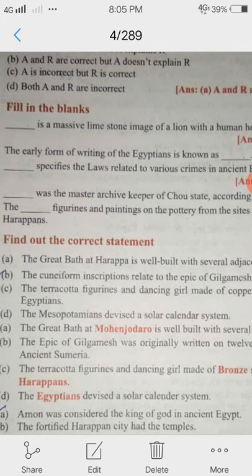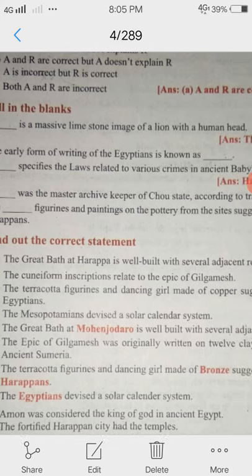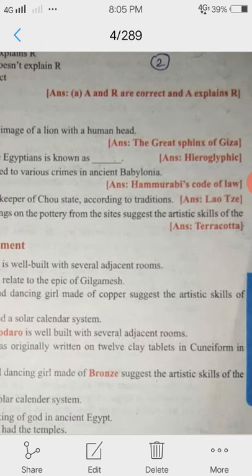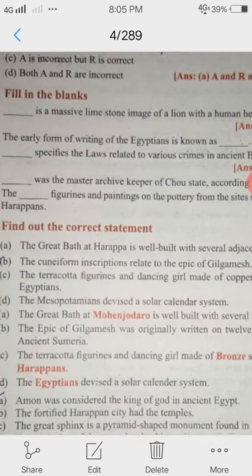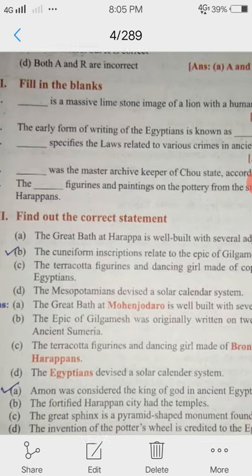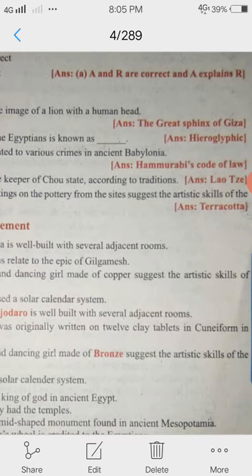5th blank: The figurines and paintings on the pottery from the sites suggest the artistic skills of the Harappans. Answer: Terracotta.